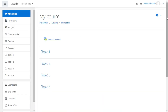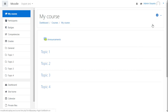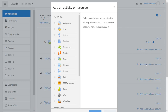Now open Moodle and then turn Editing on. In the section where you want to have your content, click Add an Activity or Resource. This brings up the Activity chooser, where you must select External Tool.